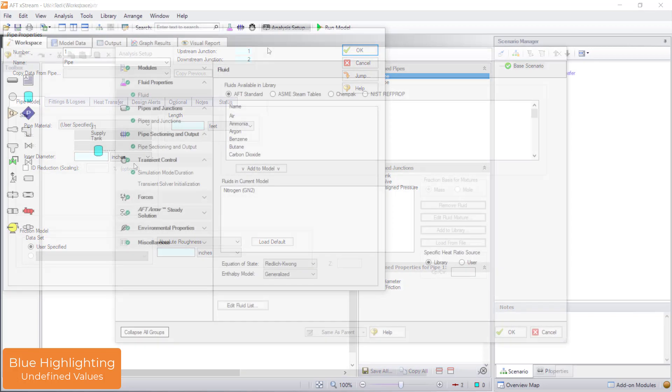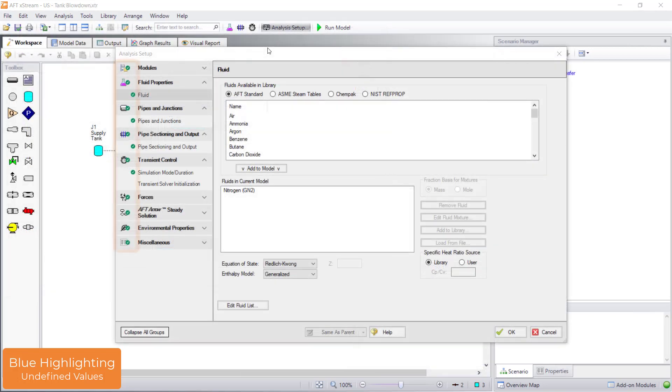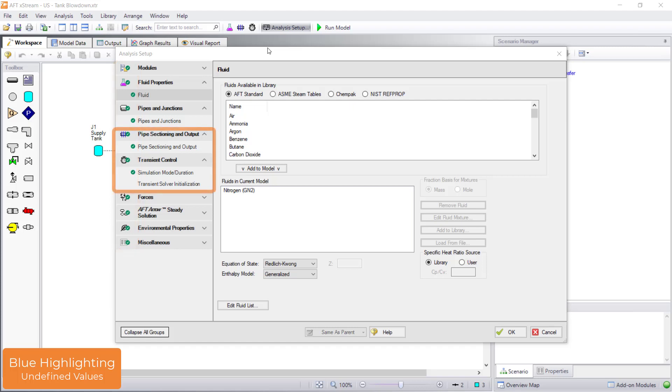Here is an example of a model with all the groups in analysis setup defined. Note that the pipe sectioning and output group and the transient control group have been defined. These groups do not need to be defined if the simulation mode is set to study only. However, to run the model in transient mode, these groups do need to be defined. These groups will be discussed in more detail in video 4.